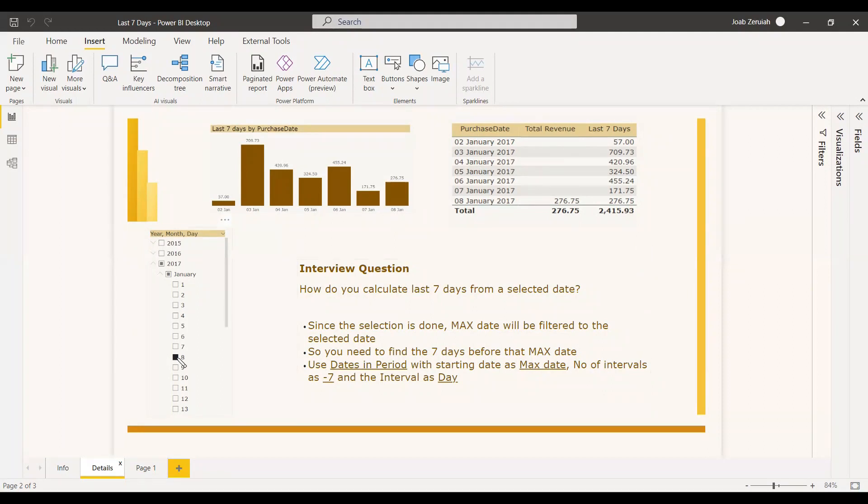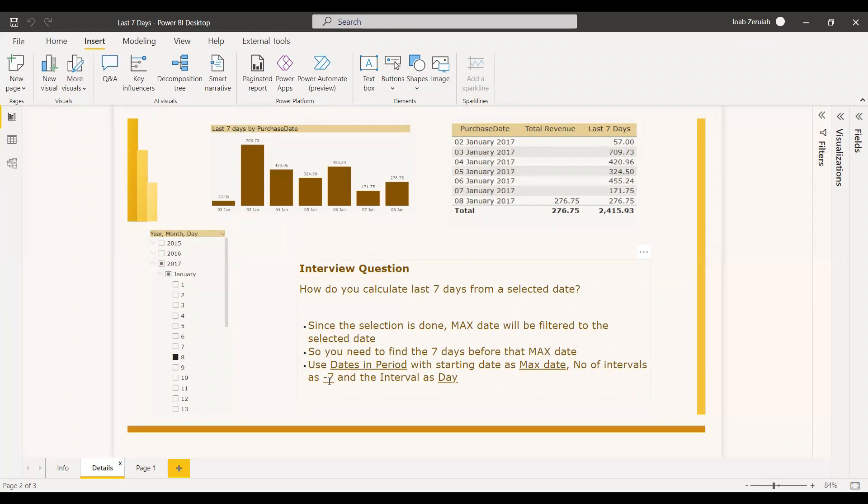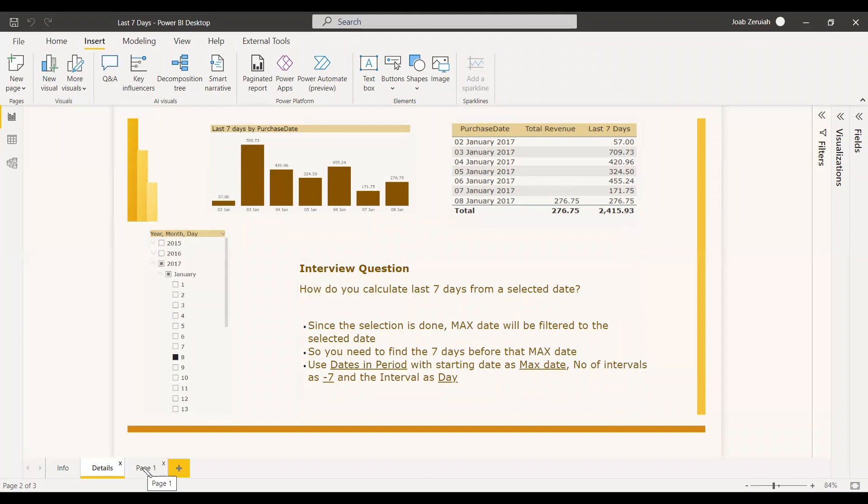So this 8 will be taken and the number of intervals, you can just give minus 7 because from 8, you can go back 7 days. So minus 7 and the interval as day. And hence, we will pick it in the result.